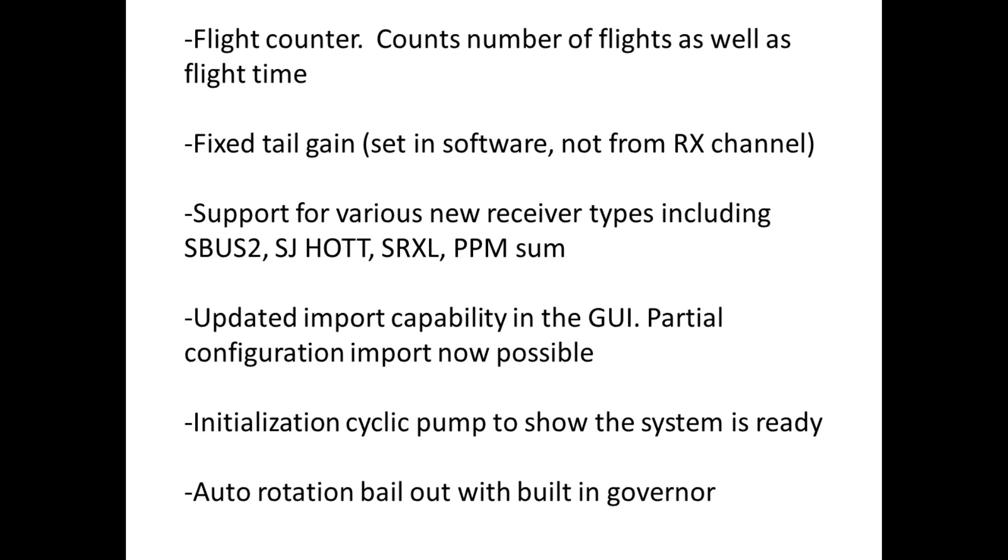I'll show you how the new import function works. There's now some cyclic or pitch pumping when the unit initializes. Before, you had to go look at the status LED on the unit, and sometimes you would mount the unit where you couldn't see it. So now the cyclic or the swash will pump up and down similar to some other units, so you know that the system is ready to fly.